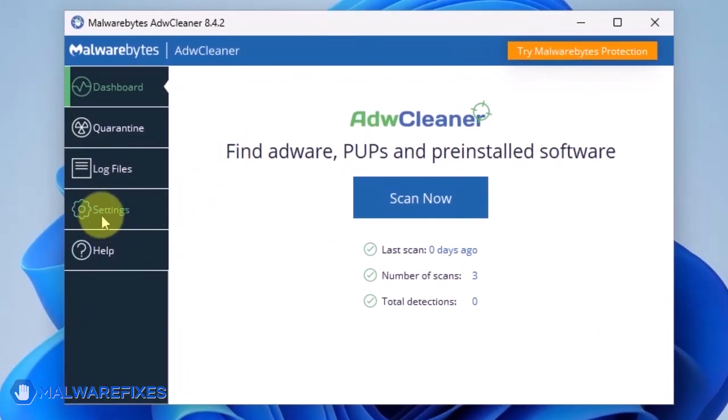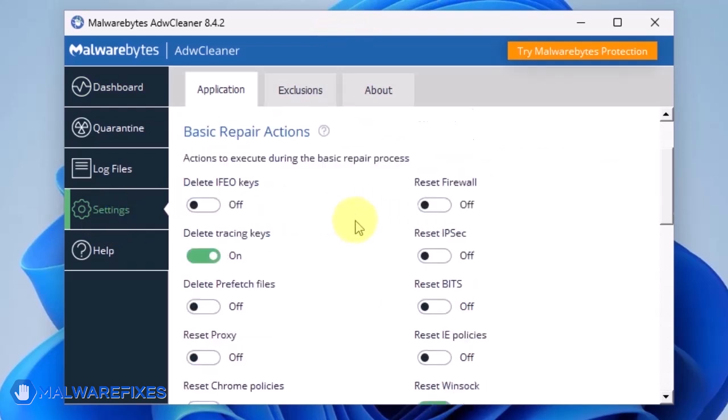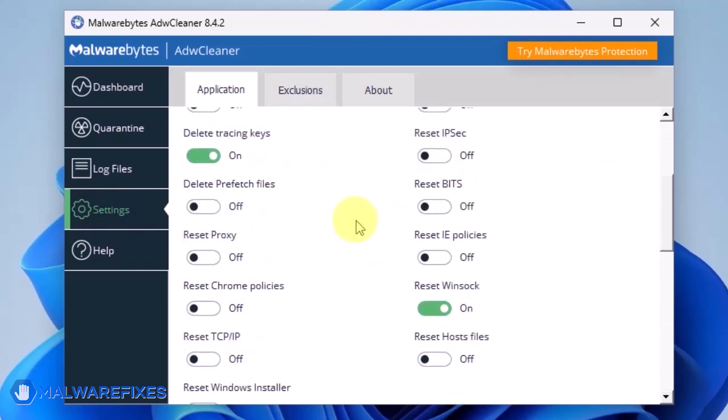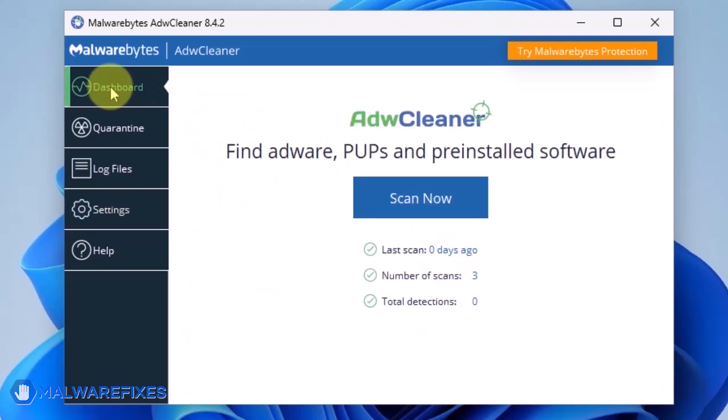On the dashboard, click Settings in the sidebar. Enable Reset Chrome Policies and also Reset IE Policies. Go back to the dashboard of ADWCleaner and click on the Scan Now button.